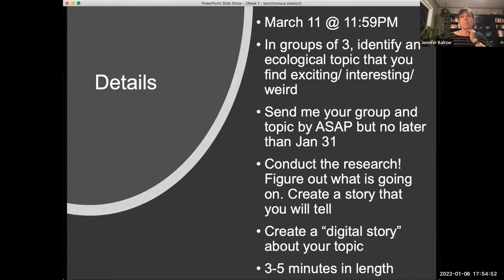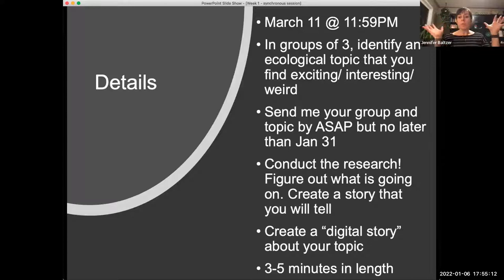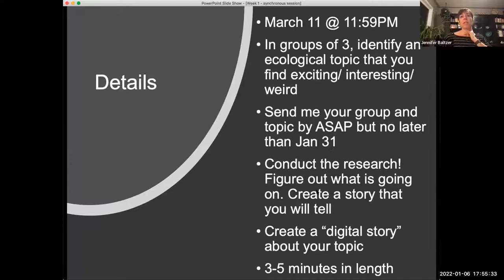This is due March 11th. What I'm going to ask you to do is get into groups of two or three. If you don't know anyone in the class and want to be paired up, I can help facilitate that. Identify an ecological topic that you and your group find exciting, interesting, or weird — whatever drives you. By January 31st, send me the names of your group and your topic, then conduct the research, figure out the story you want to tell, create a story based on scientific and ecological knowledge, and then create a digital story.